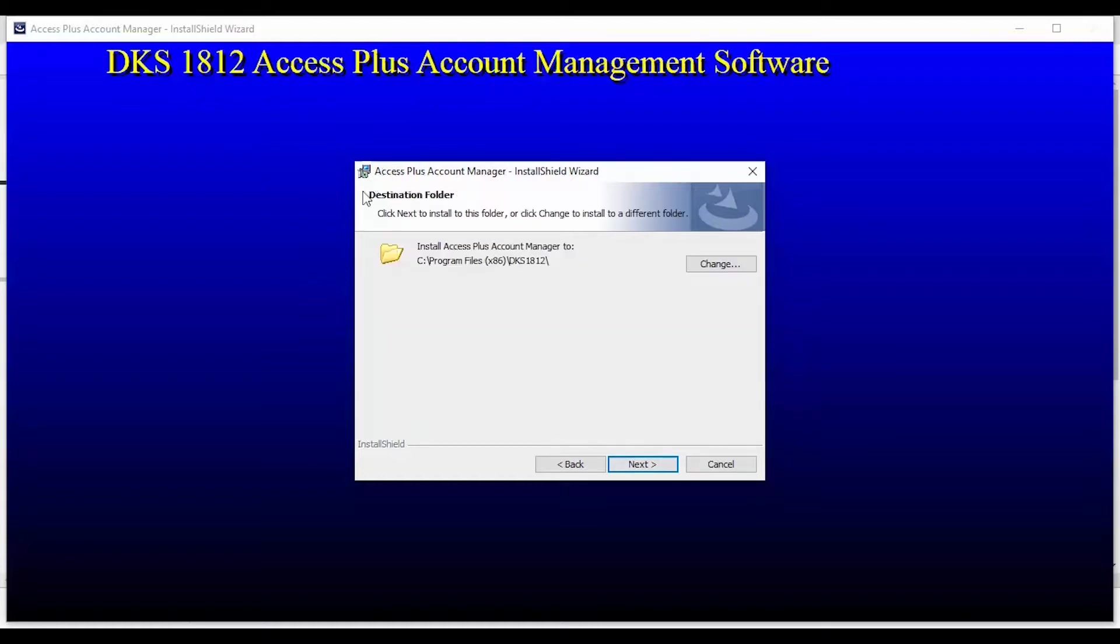Now the installation is telling us where the program will be installed. We do not recommend changing this destination. Click Next to continue.